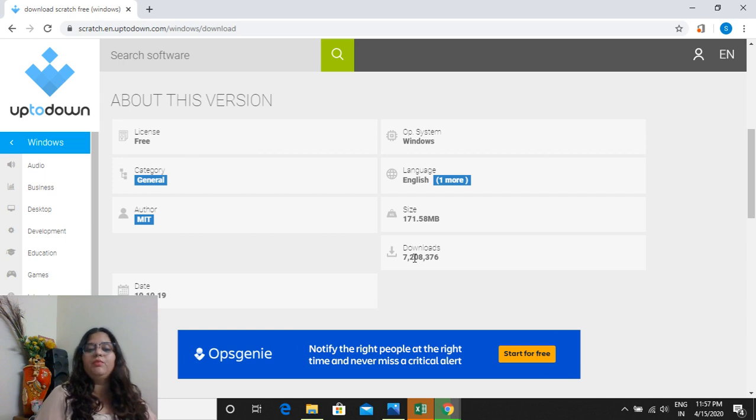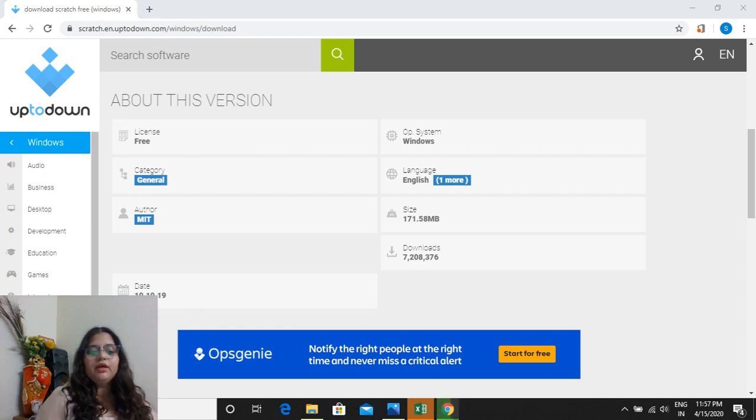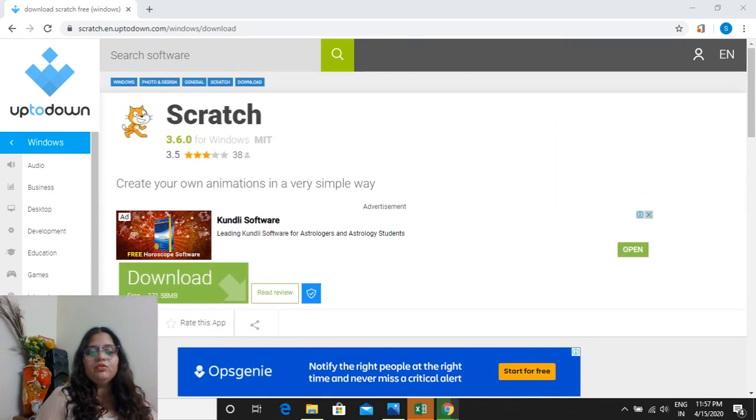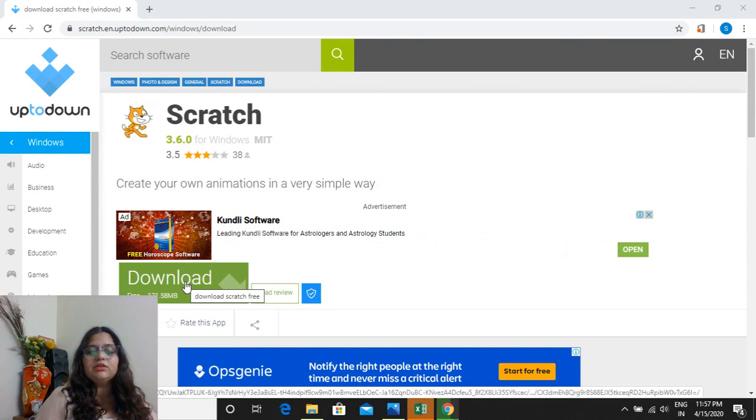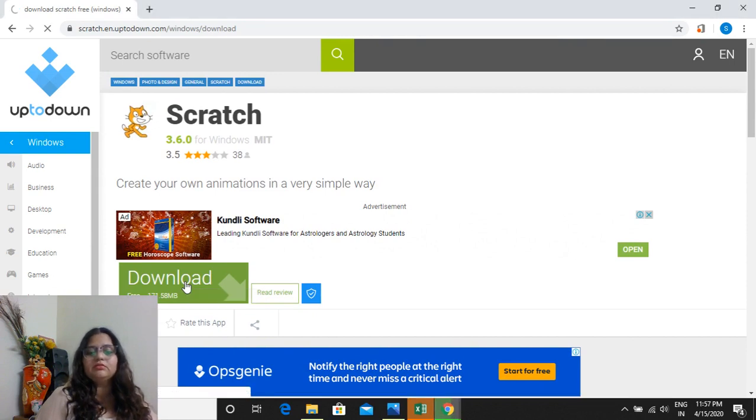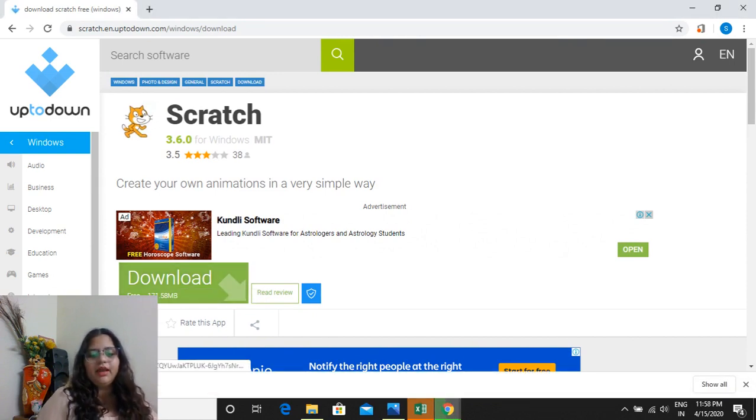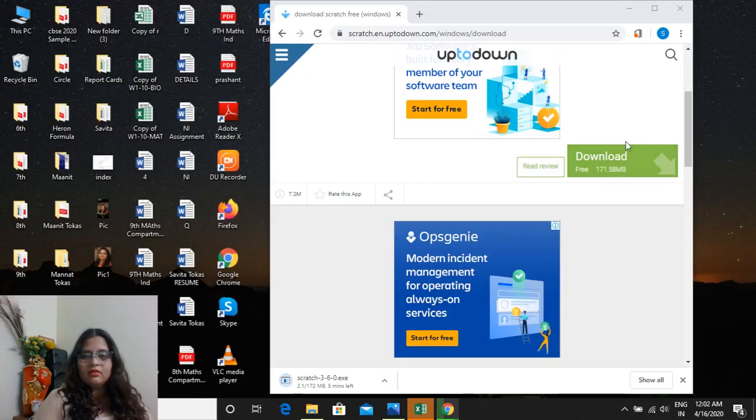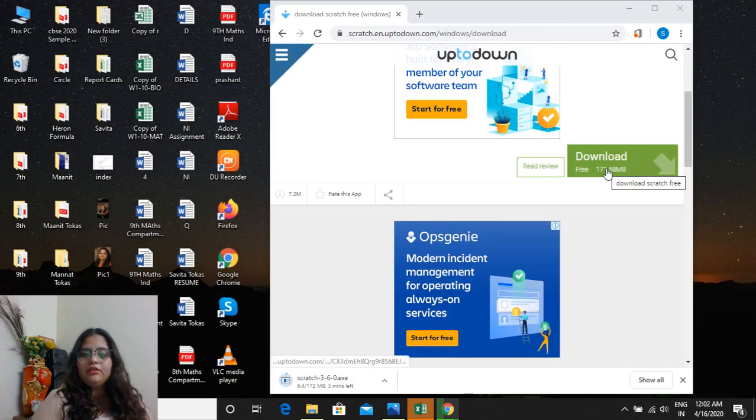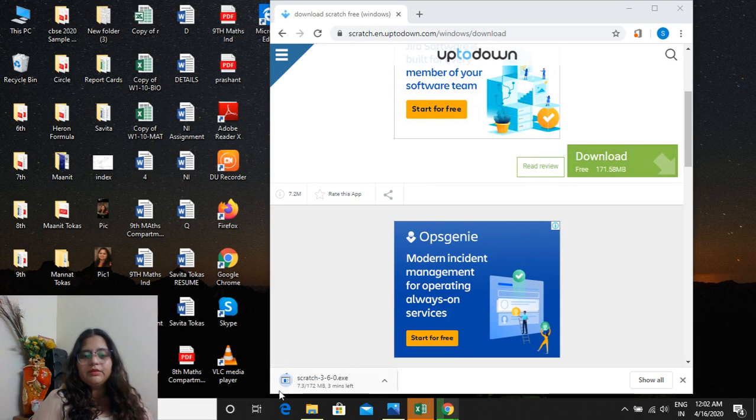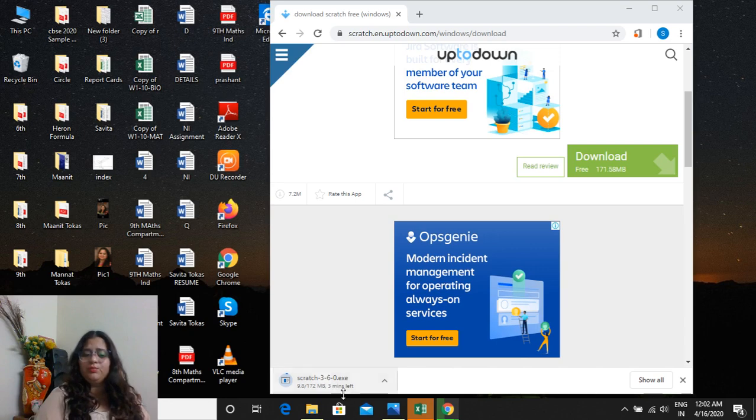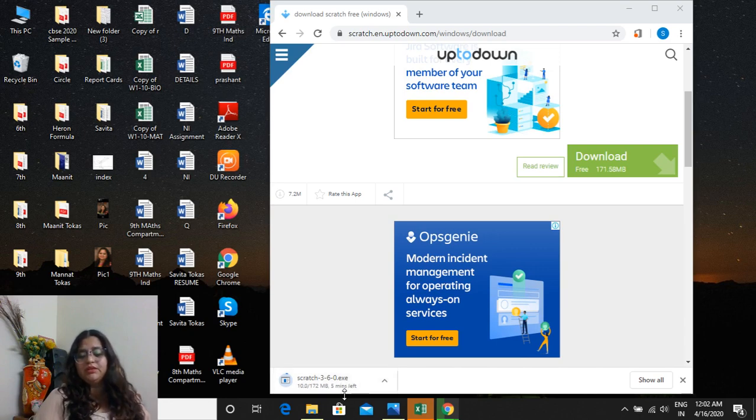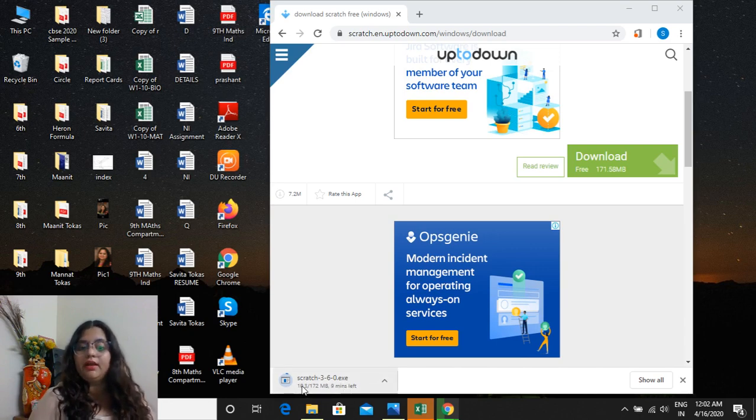Again we will go upside and we will click on this download button. It's very easy. After clicking on that button, it has come. Now if internet speed is slow or your computer system speed is slow, then it will take a little bit time, but don't panic, wait for a while.